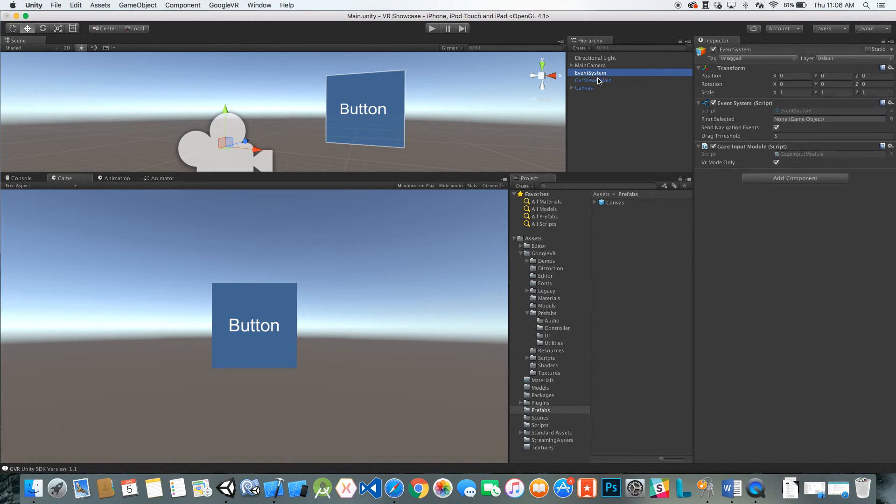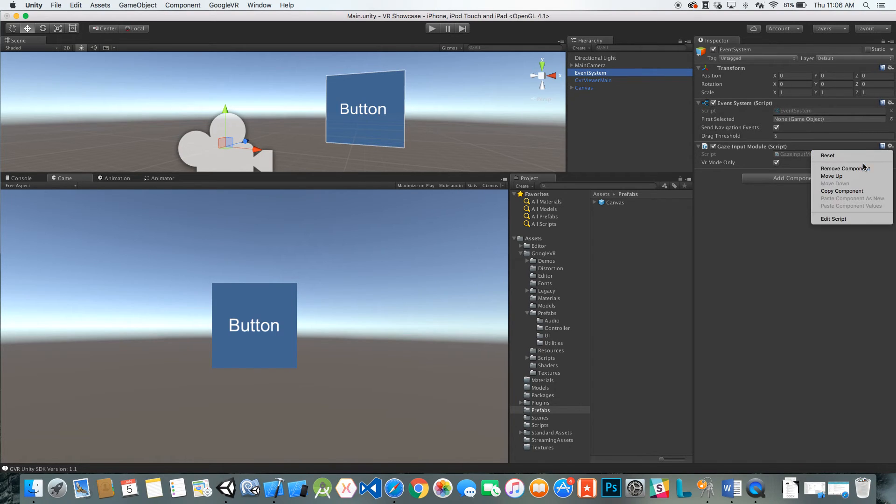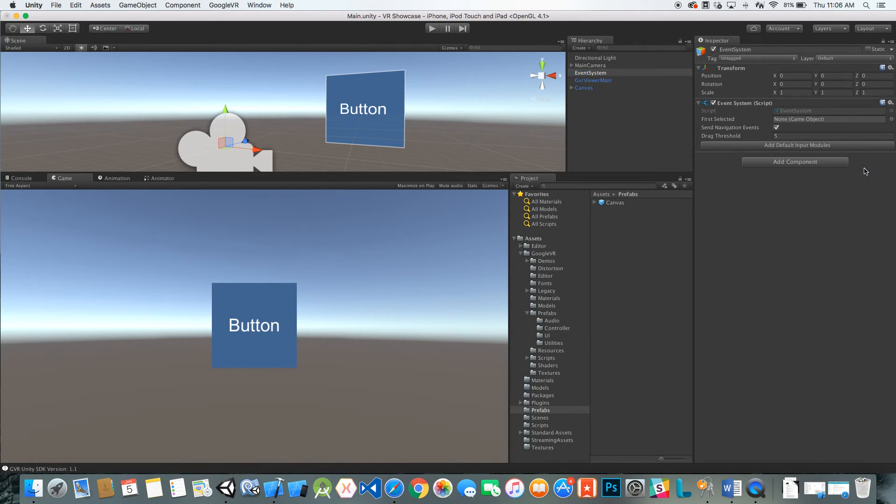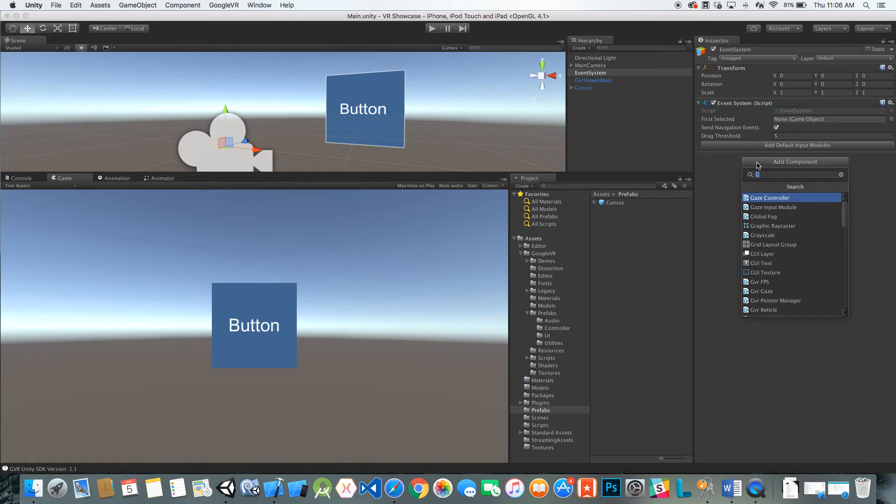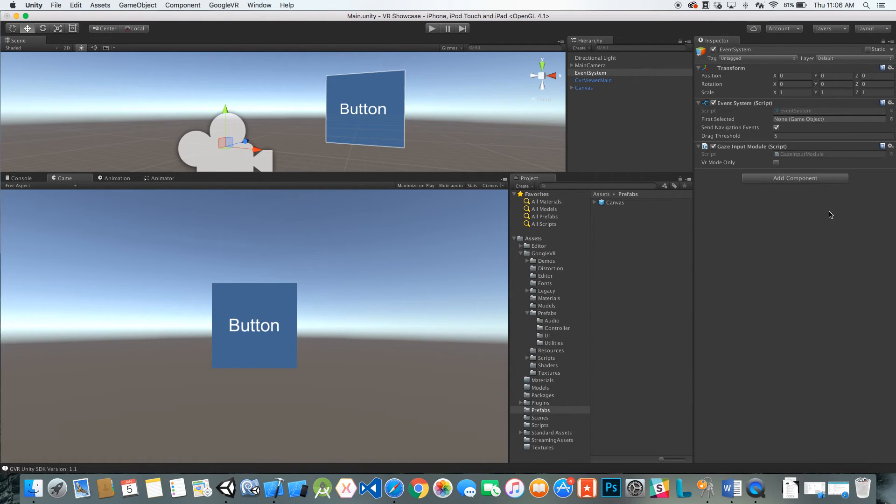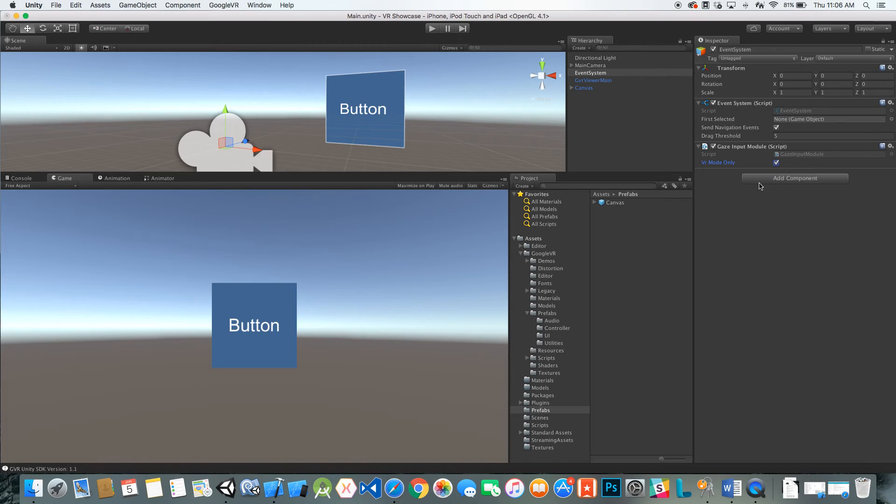I'm going to go to the event system. This is just the basic event system that we have set up. I'm going to add a component and choose gaze input module. I'm going to select VR mode only because I just want this gaze input module to only activate during the VR mode.